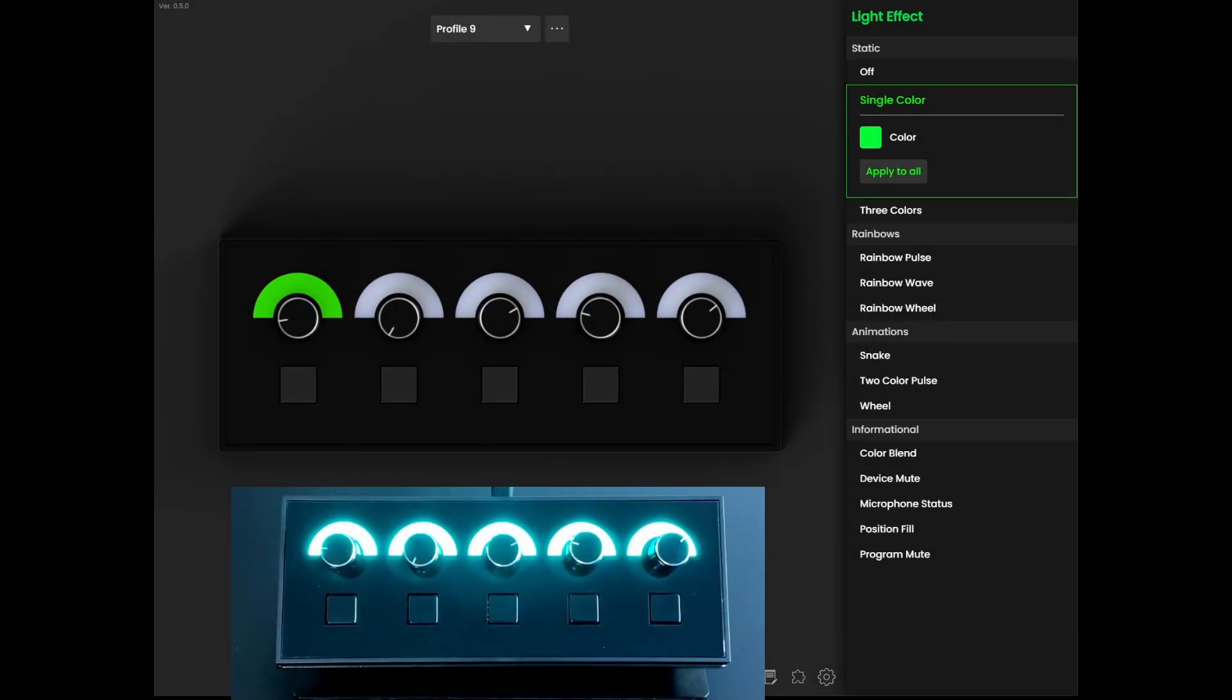We're excited to announce our latest update, which comes with a long-awaited feature, Layered Light Effects. This lets you choose specific animations for the light effects that have multiple states.